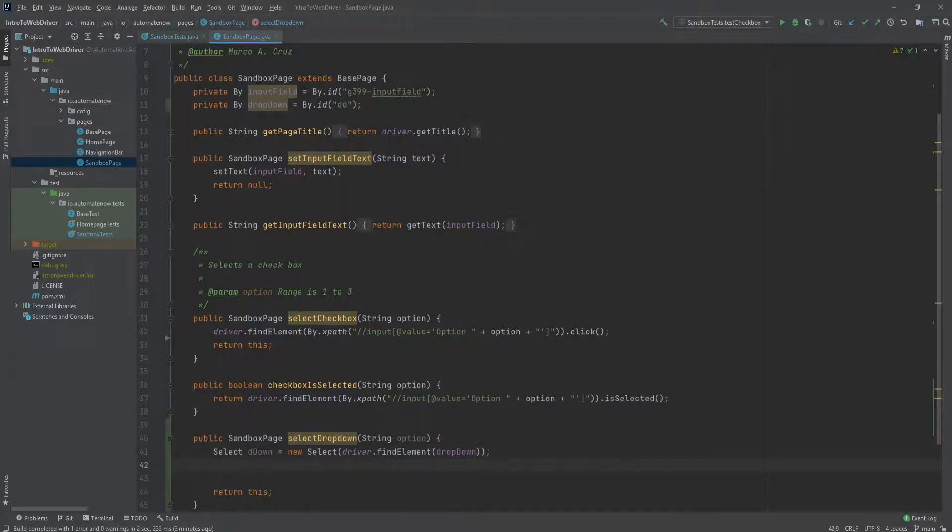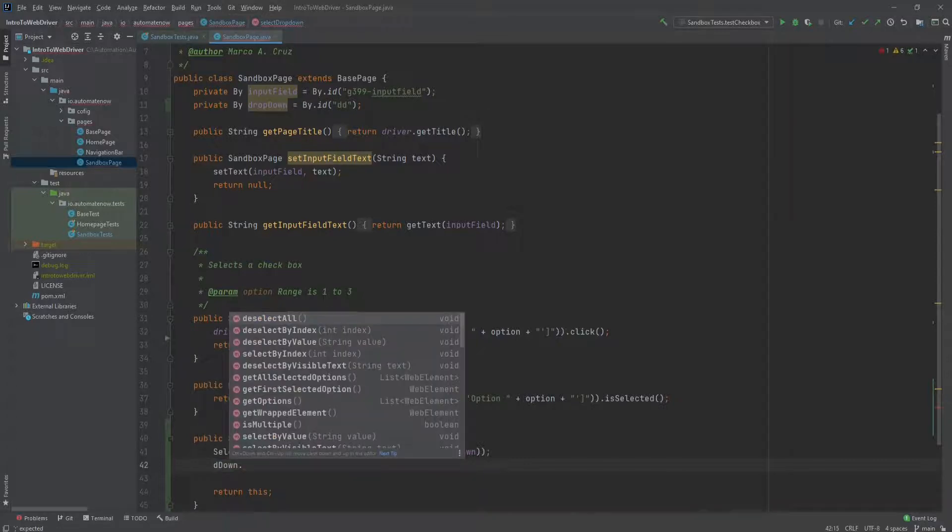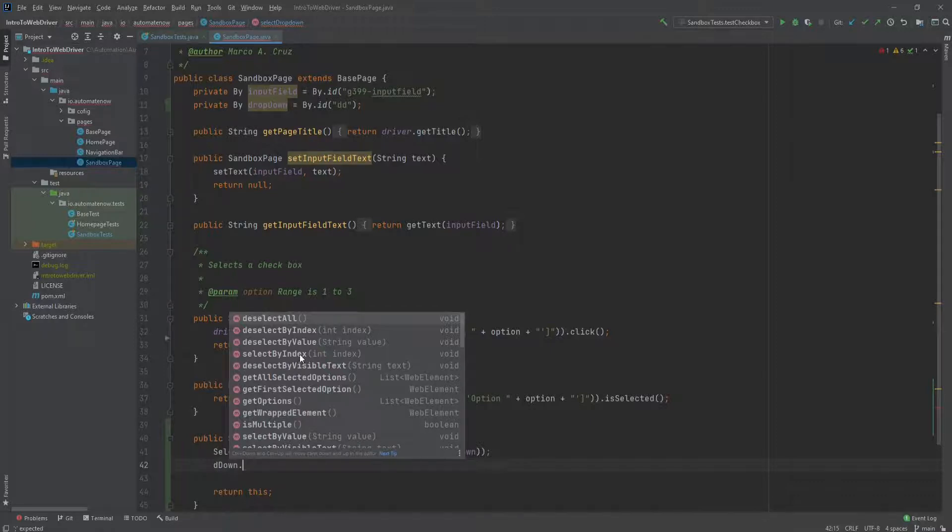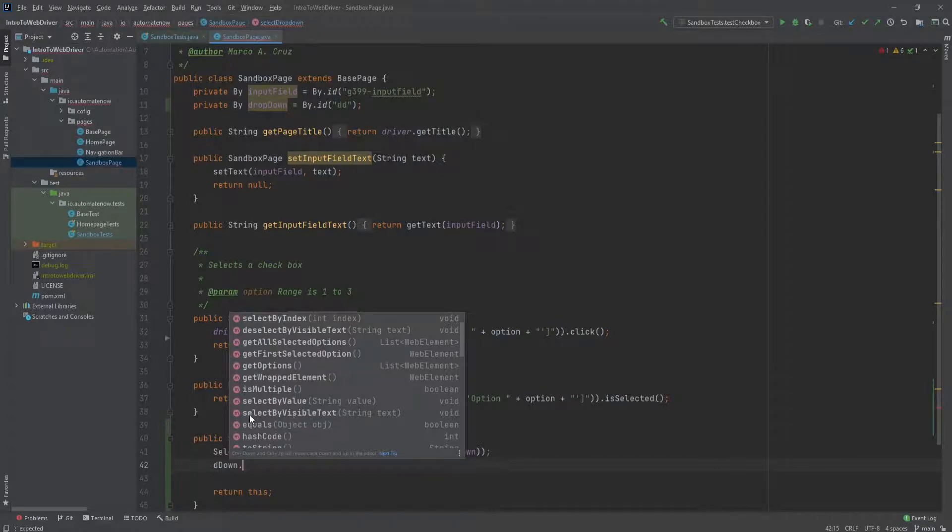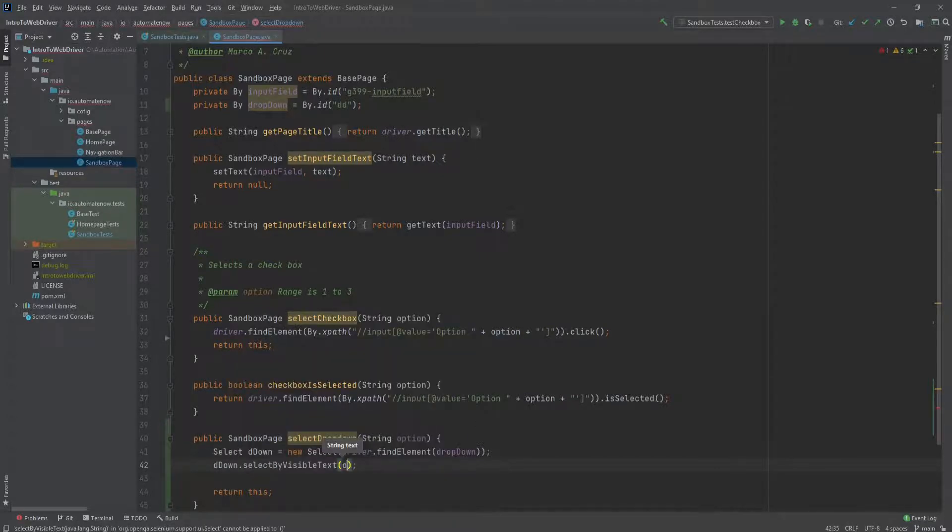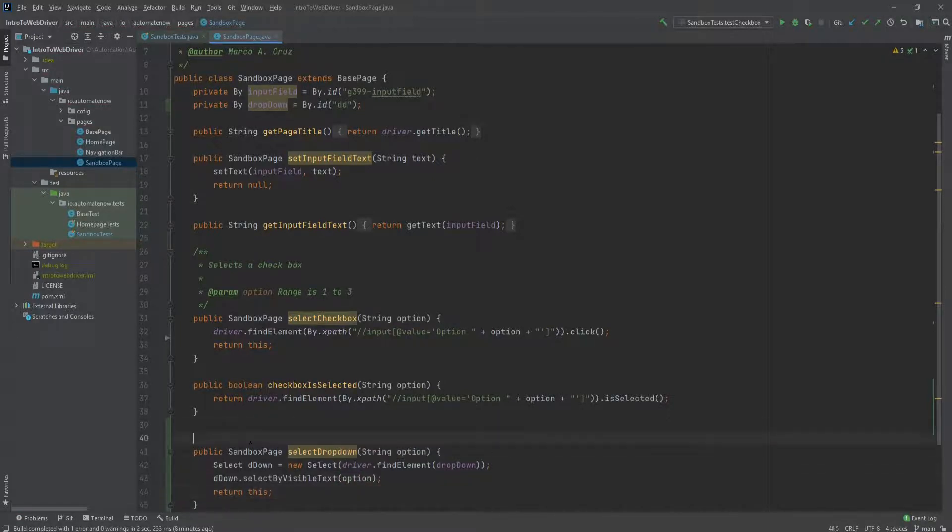Now we can say d down dot. And notice all the options that we have to select this drop down. We could select by index, or select by value, or by visible text. Since we're using the visible text, we'll select this option. And now we'll pass in option. And that's all the code to select this drop down. Now we'll go ahead and add a javadoc here.